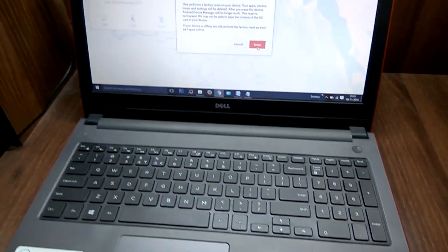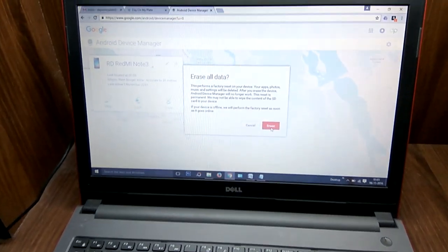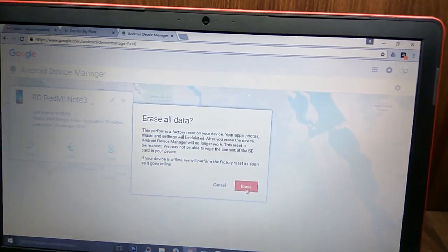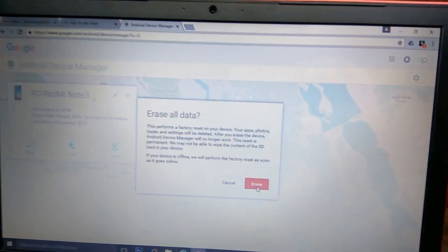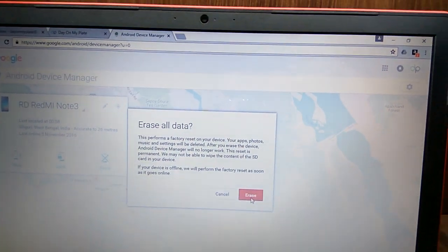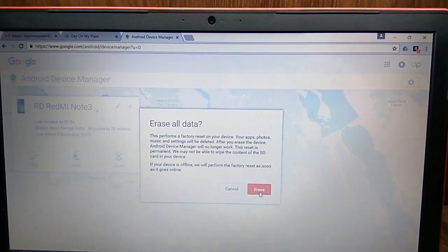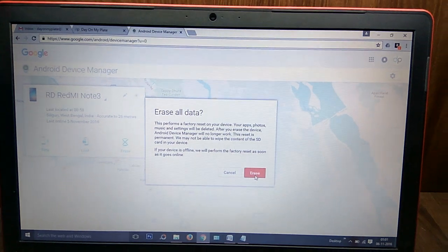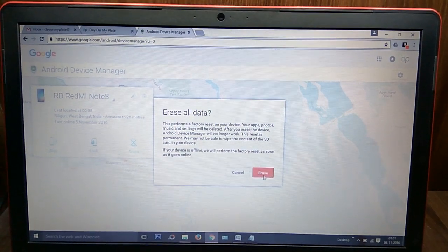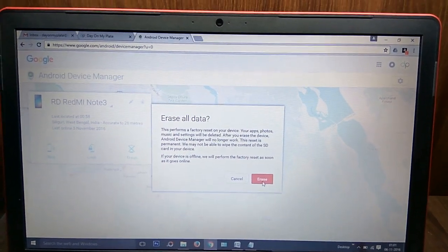But one condition is there: if anyone has removed your SD card, then it is not able to erase the data within your SD card.